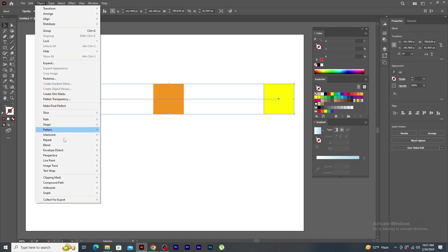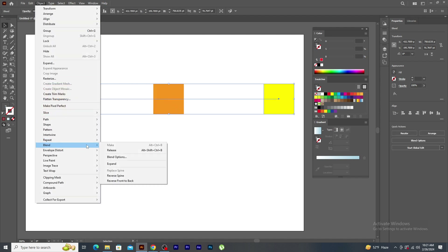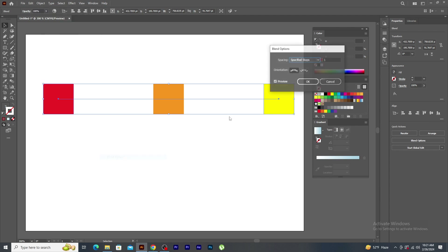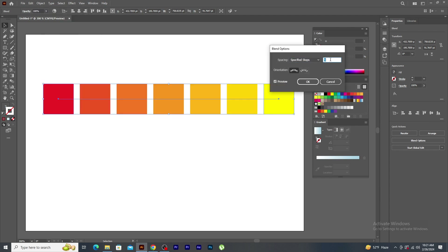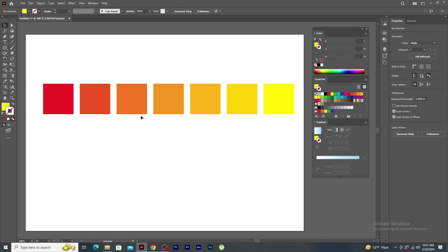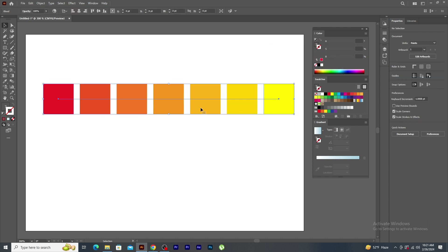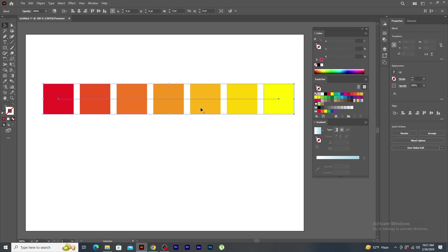Again, go to the object menu, blend and click on the blend options. In the blend options panel window, set the specified step to 5 and click OK. See, there is a smooth transition of colors. This can also be termed as a color palette.